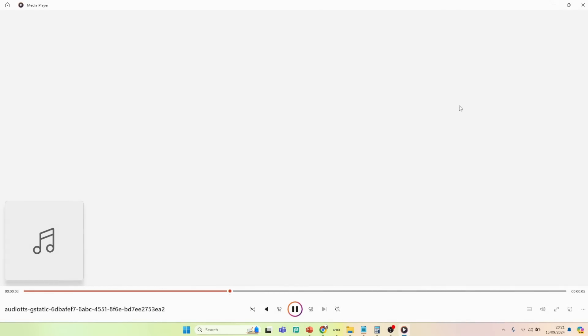You can replace this text with any text you wish. You can either write in this text box or paste your own text here. Enjoy using text-to-speech.